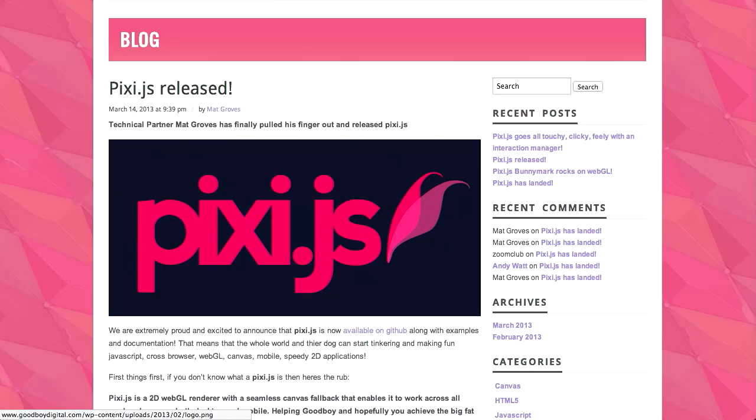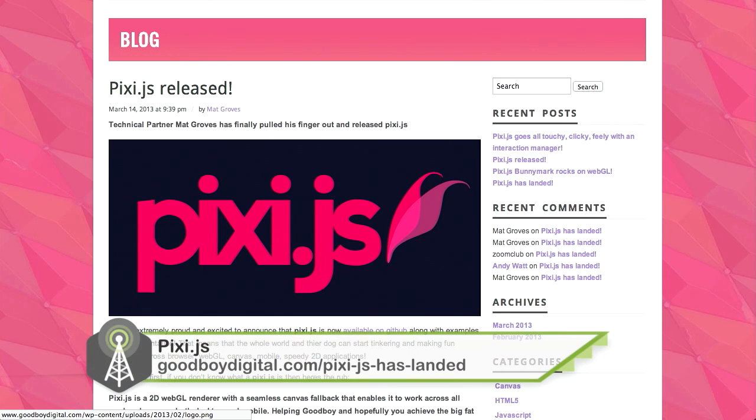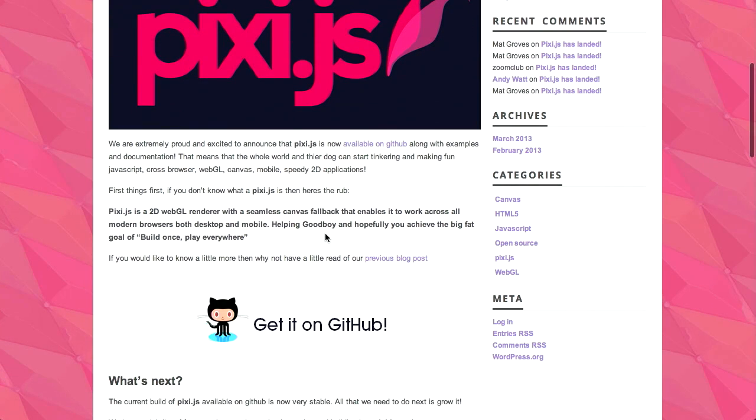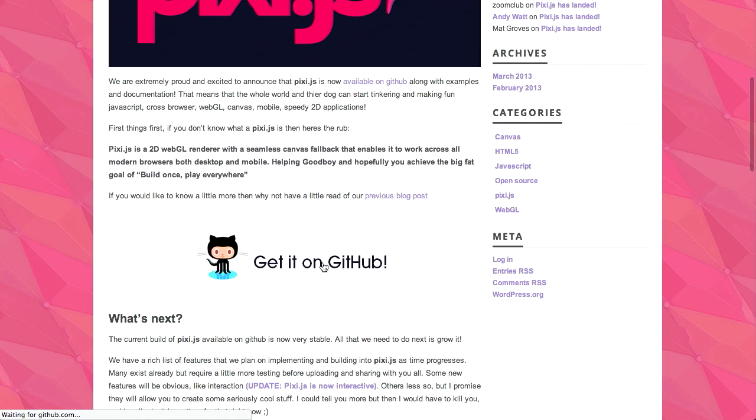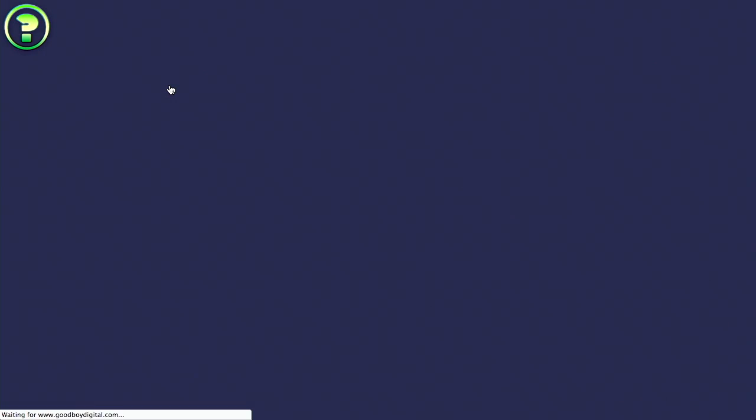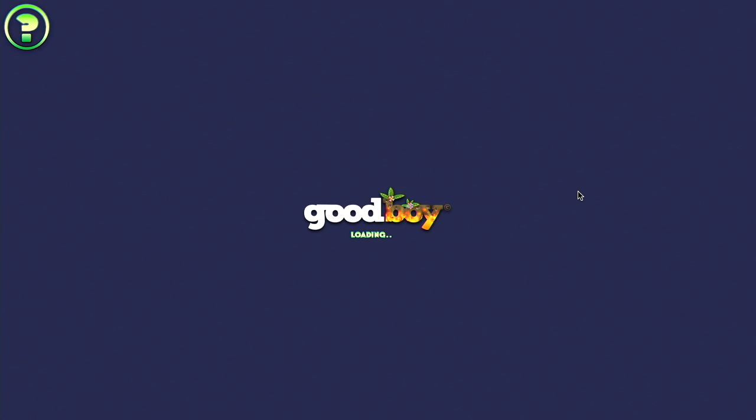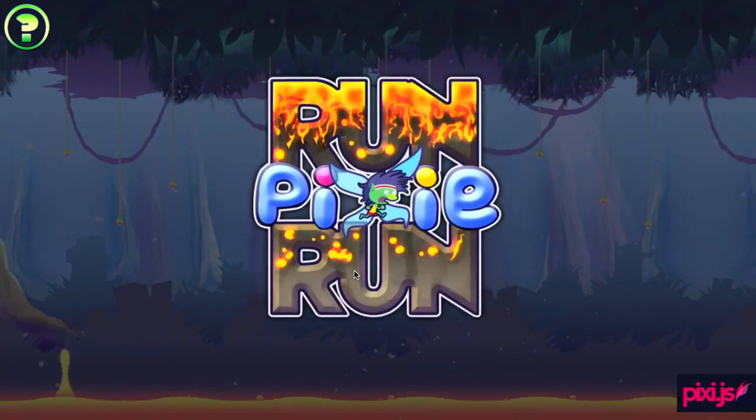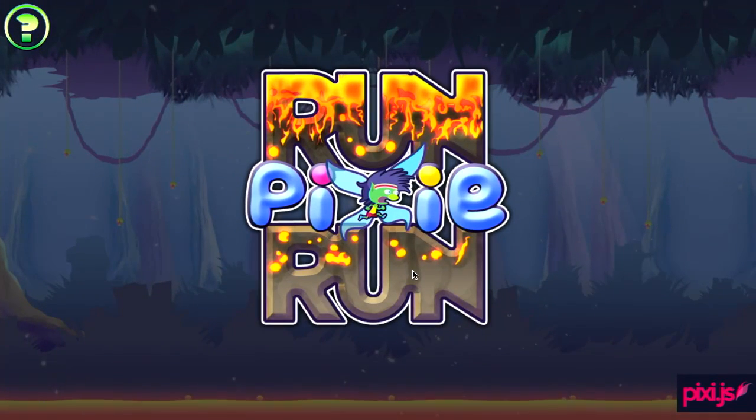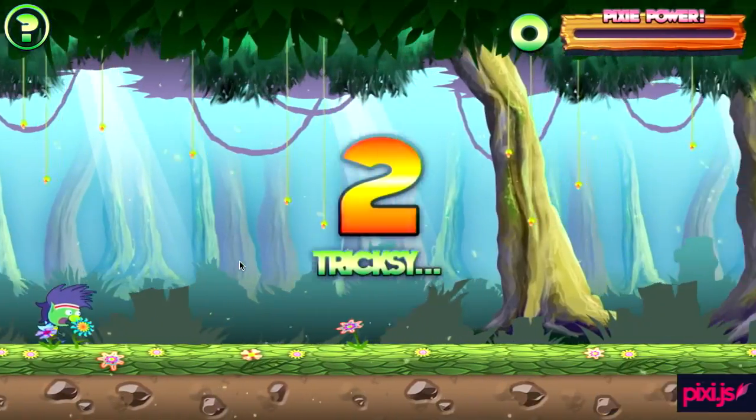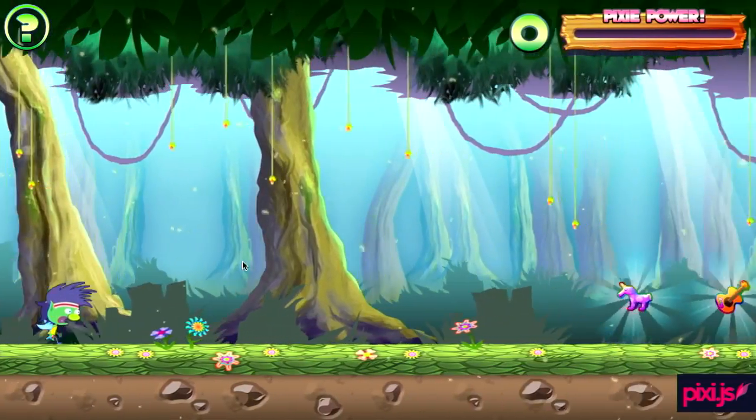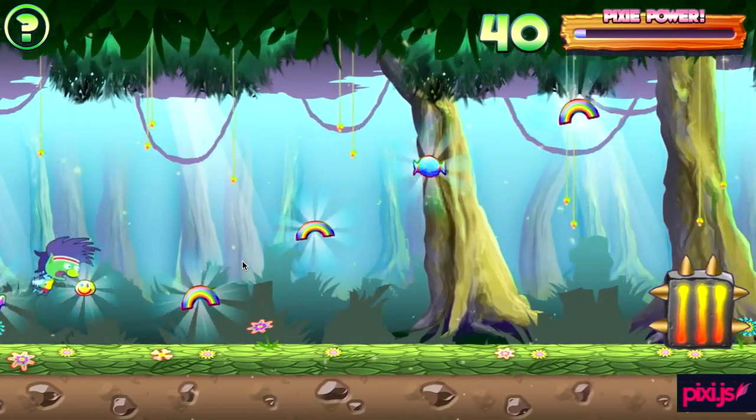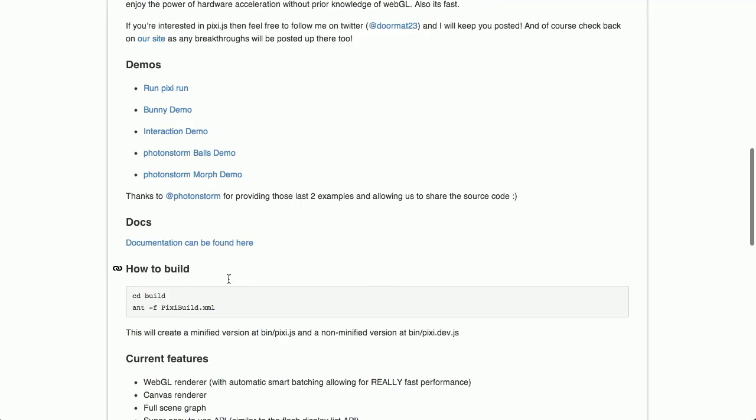So first up, we have something called Pixie.js. This is a pretty interesting project, and it's really, really cool. So what this does is a cross-browser implementation of WebGL, Canvas, and mobile. So you get a 2D WebGL renderer with seamless Canvas fallback that lets it work across all modern browsers. Now, that's certainly a lot of words, but what you really want to see is demos.